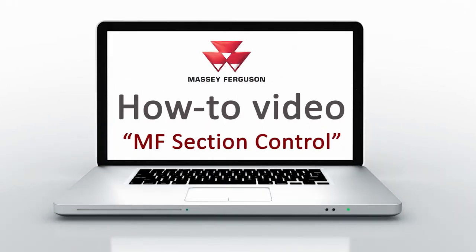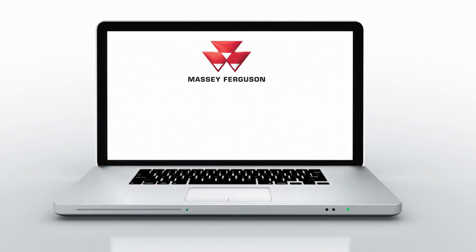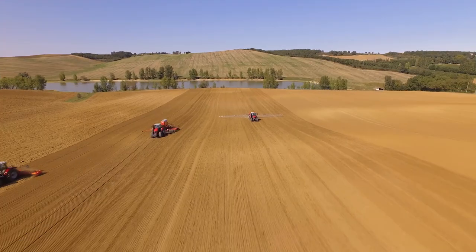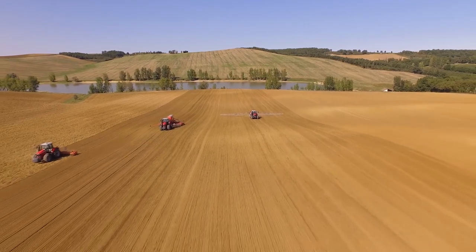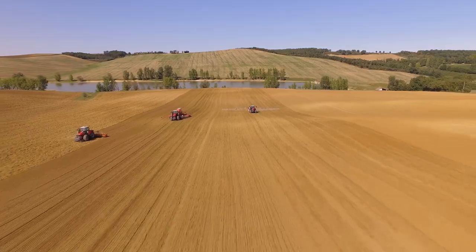Today I'm going to show you how to utilize the section control functionality on the Datatronic 5 or FieldStar 5 console for Massey Ferguson.